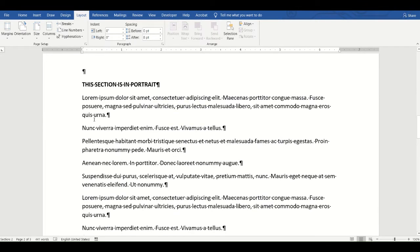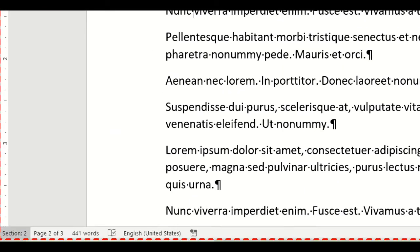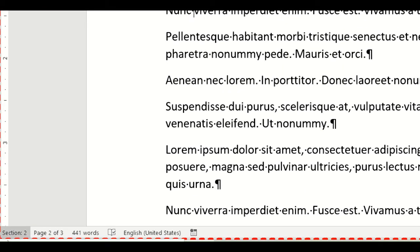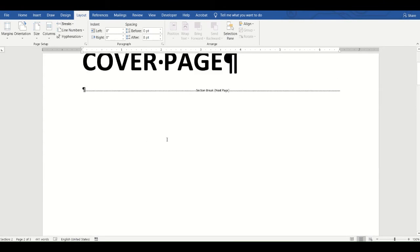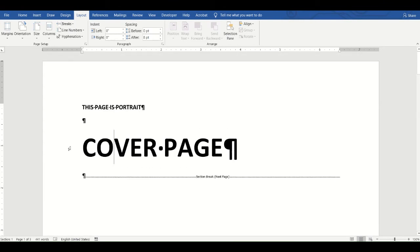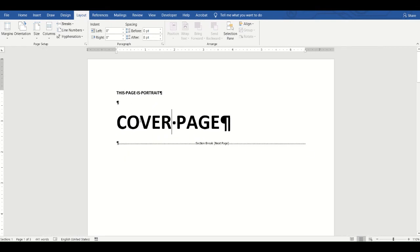If I place my cursor on page two after the section break and look at the bottom status bar, it shows 'Section 2'. The status bar in Word allows you to identify which section your cursor is in at any moment. So what's the difference — how is a section break different from a page break? With a section break, you can give different sections different layouts.